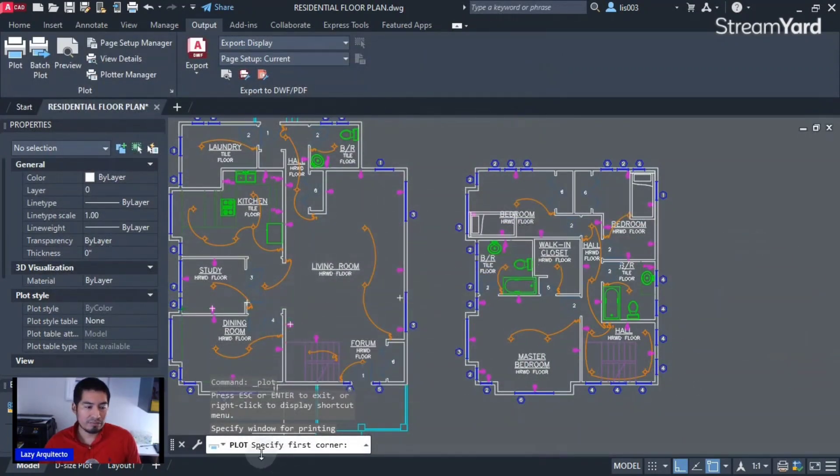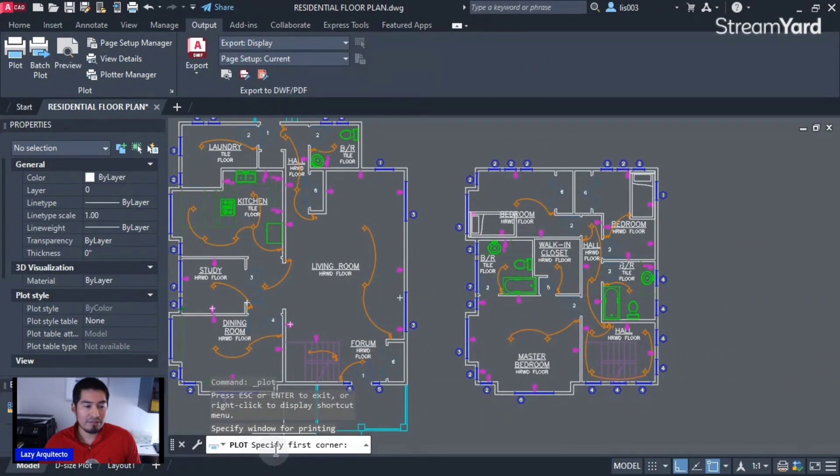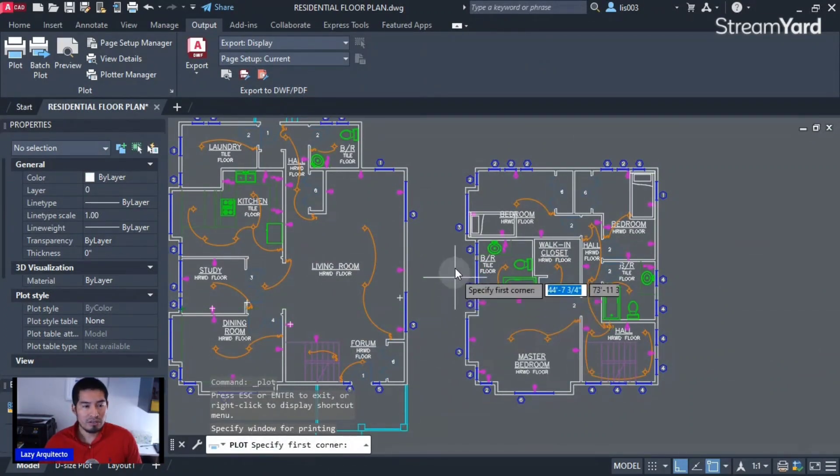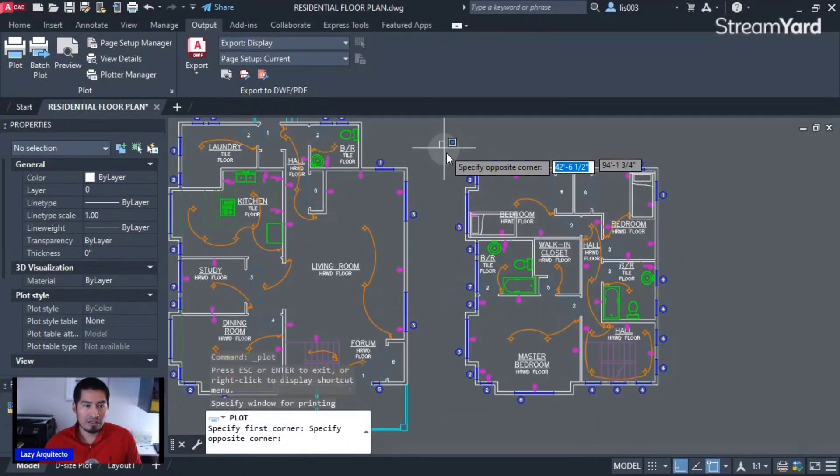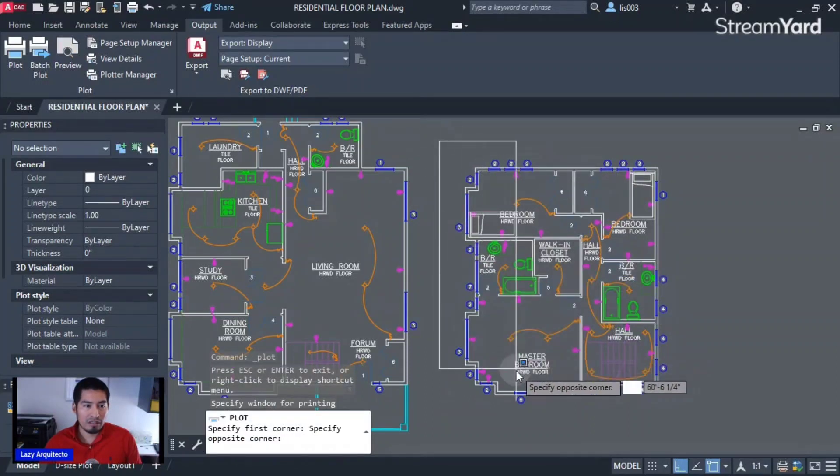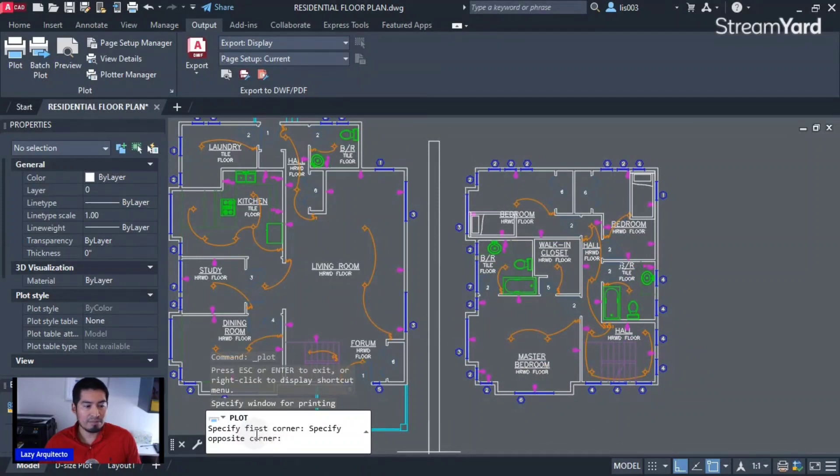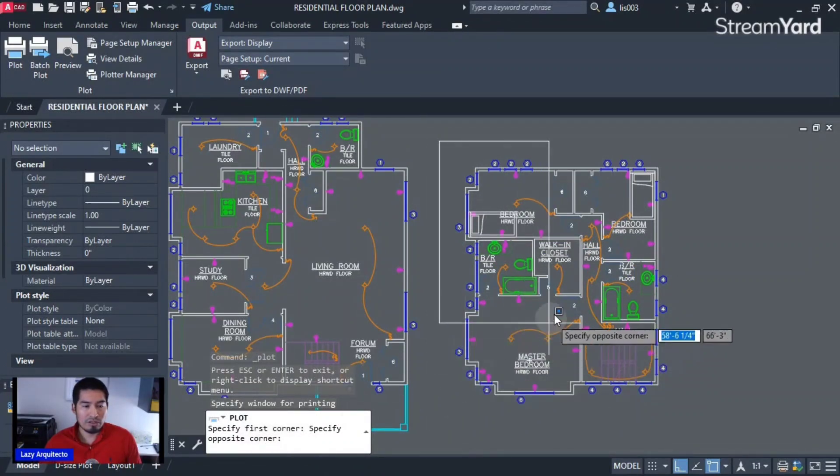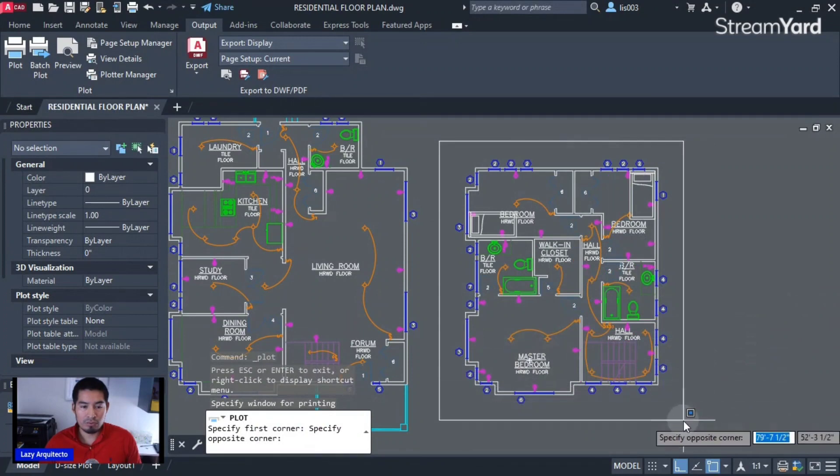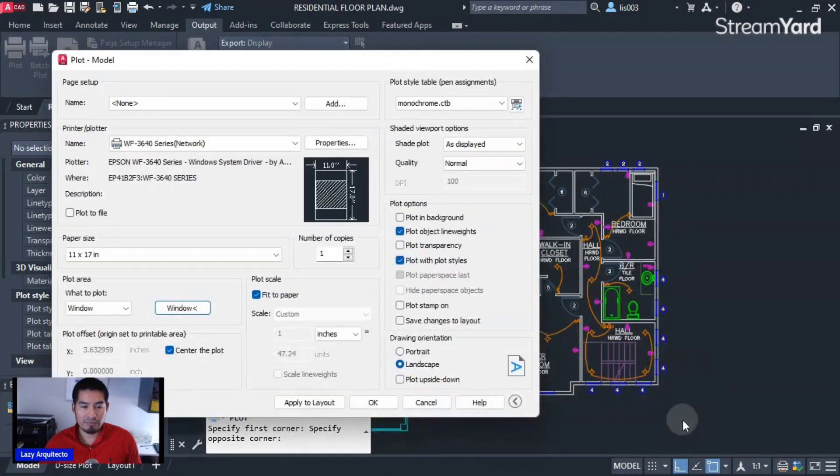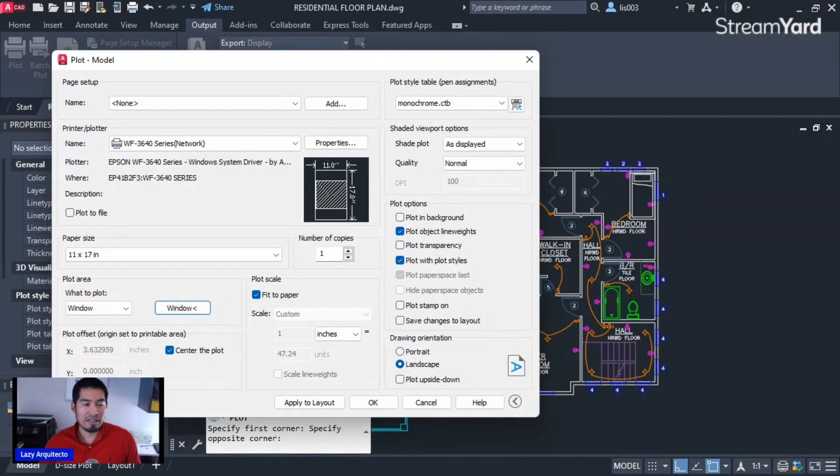Okay, so I'm gonna specify my first corner here—click. And then it says 'specify opposite corner,' so my opposite corner would be over here—click. And now if I do again a preview by clicking the preview option...